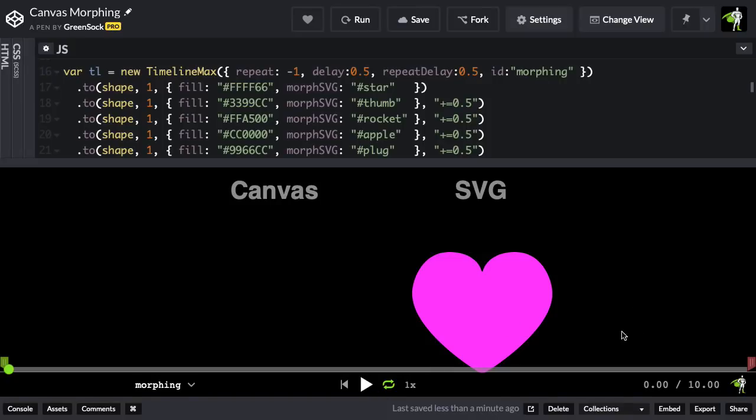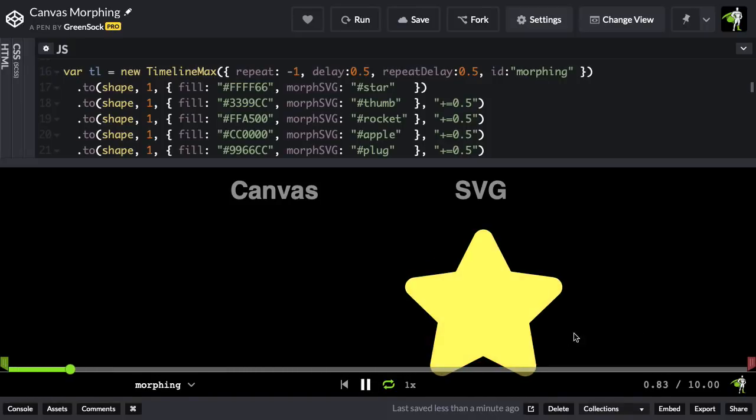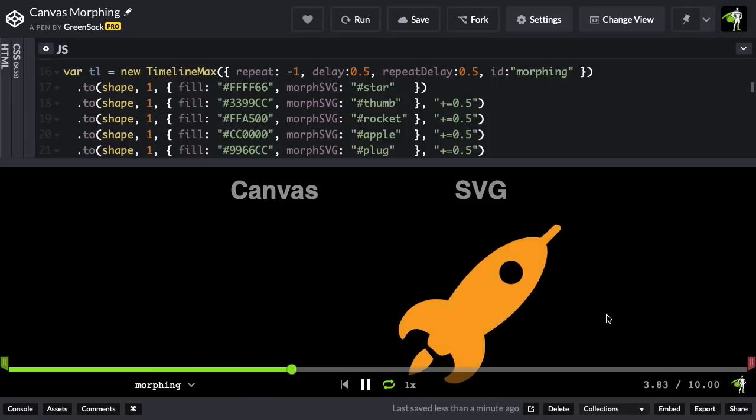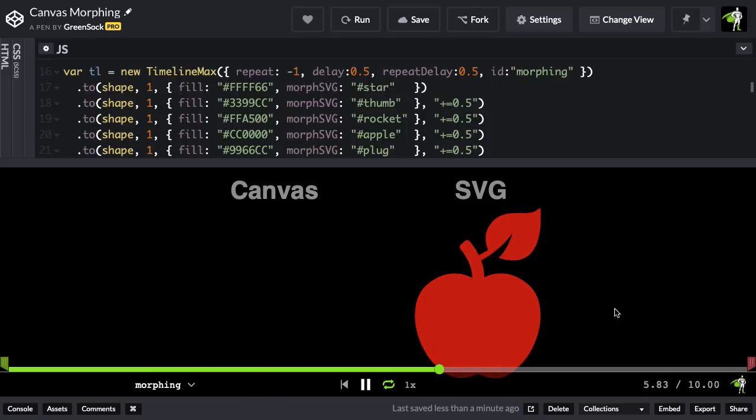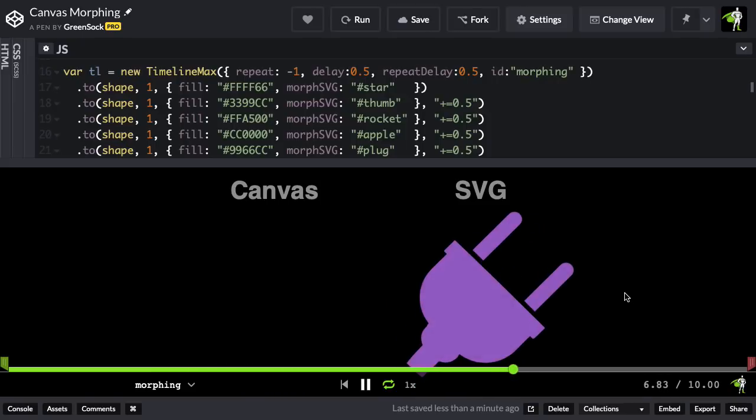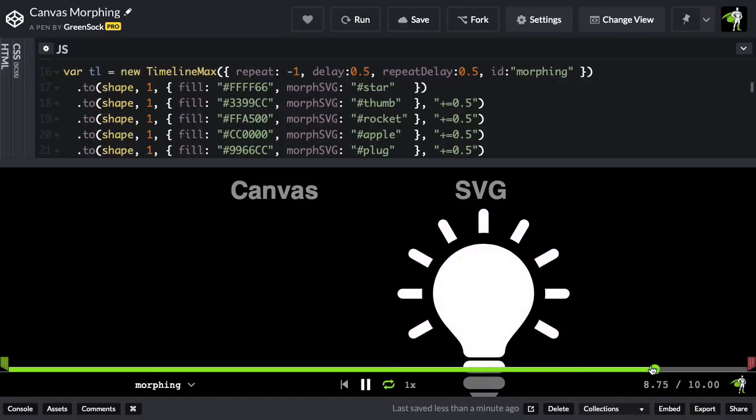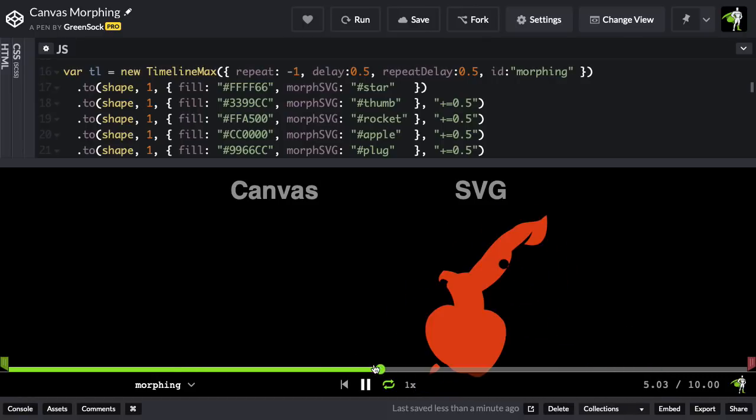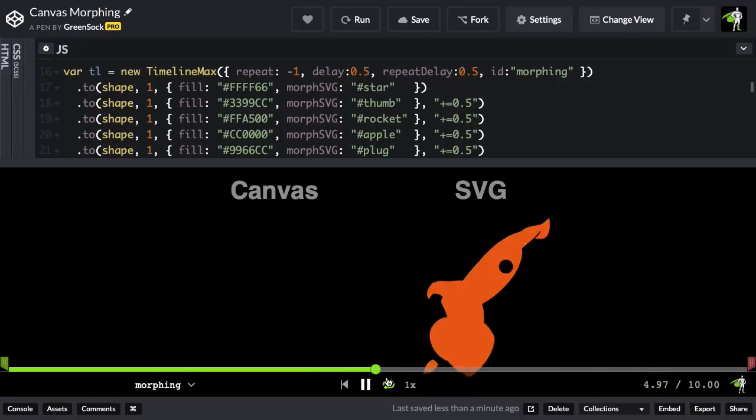You'll see that I have an SVG of a heart here, and when I hit play, it morphs to a star, into a thumb, into a rocket, into an apple, and then into a plug, and a few more other things. Using GSDev tools, I can scrub through there as you would expect.